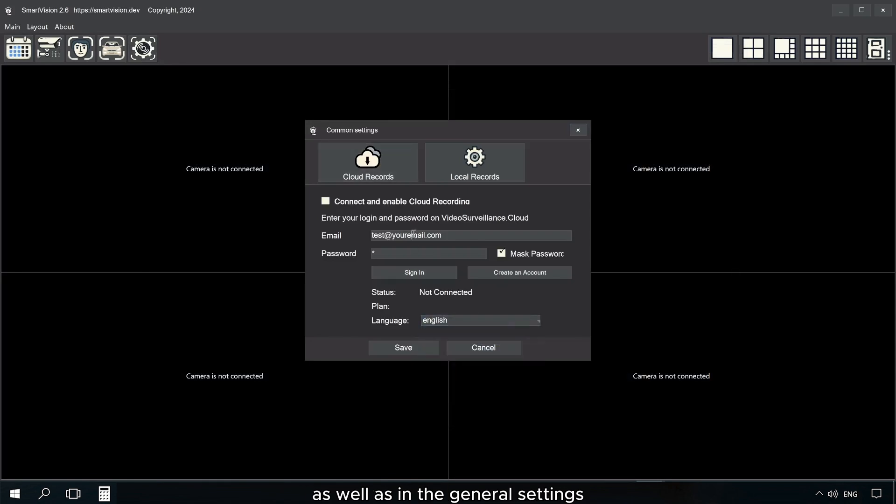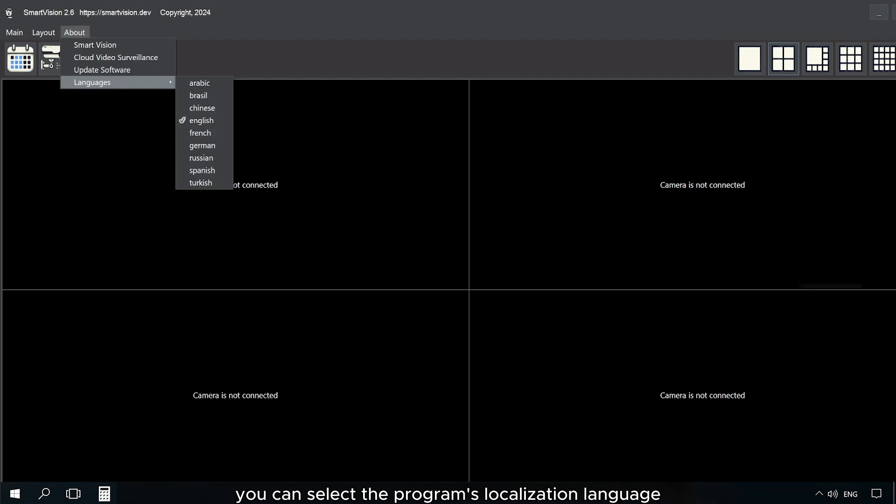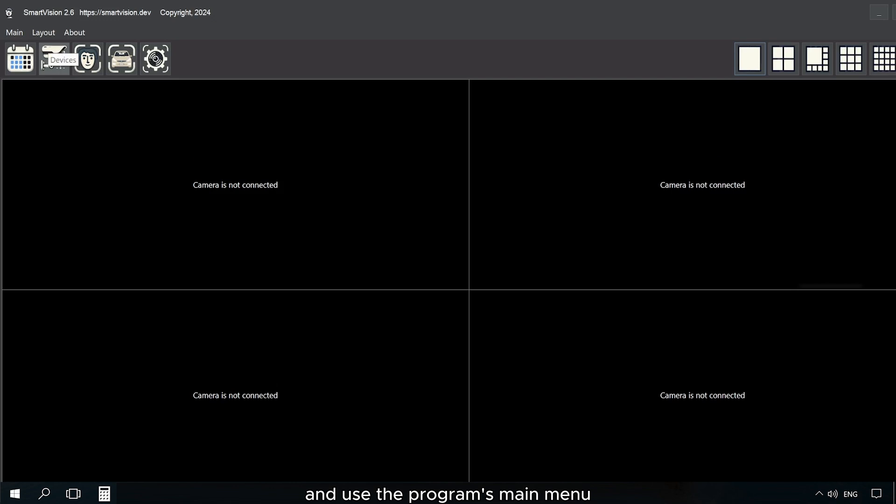In the main menu, as well as in the general settings, you can select the program's localization language. You can hide the panel with buttons and use the program's main menu.